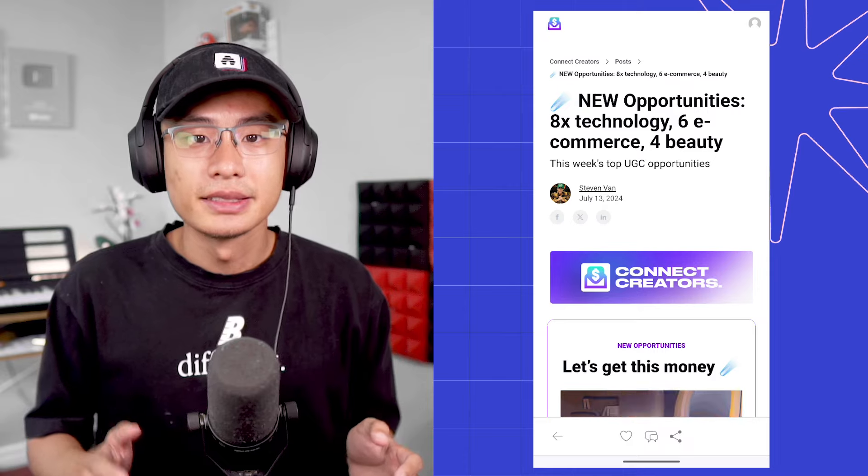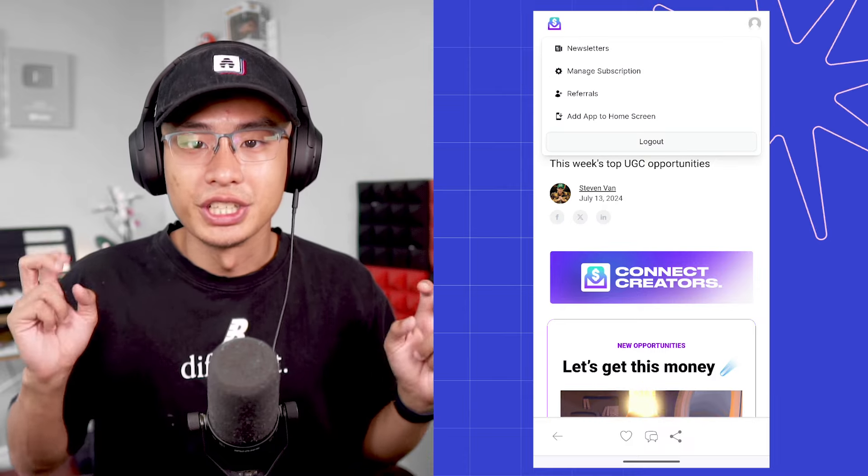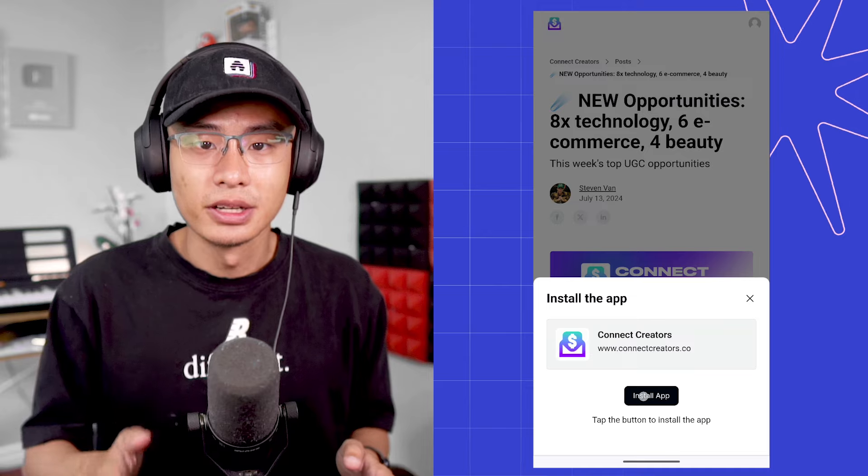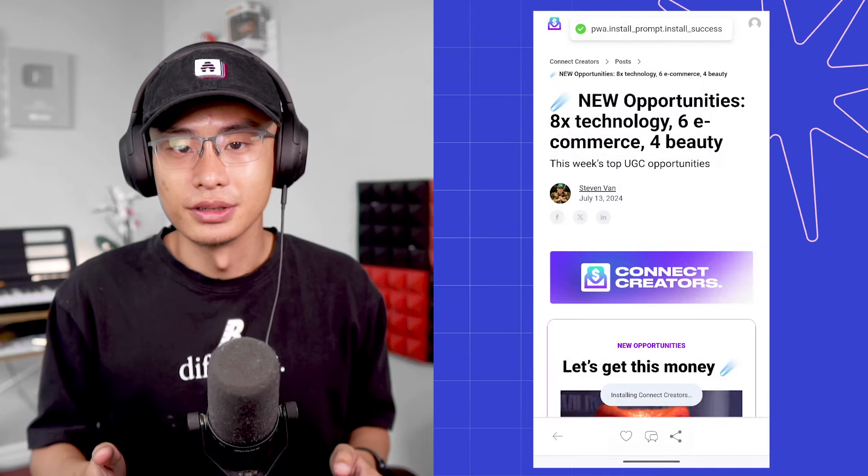Now for Android devices, the process is essentially the same. Subscribers can log into your publication from your publication's website or by clicking on the Read Online link in an email post, just like with iOS devices. The only difference is the instructions that are presented to a subscriber. Instead of clicking on a Share icon, subscribers simply need to hit the Install App button and then hit Install.